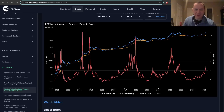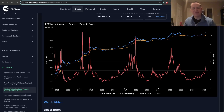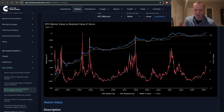Hey everyone, and thanks for jumping back into the Cryptoverse. Today, we're going to talk about Bitcoin, and we're going to be discussing the MVRVZ score. If you guys like the content, make sure you subscribe to the channel, give the video a thumbs up, and also check out the sale on IntoTheCryptoverse Premium at intothecryptoverse.com.